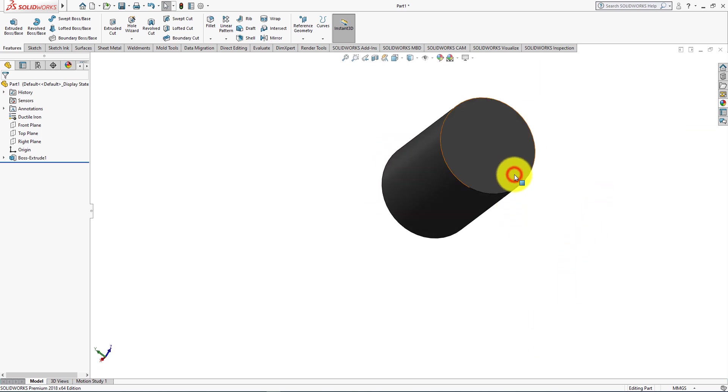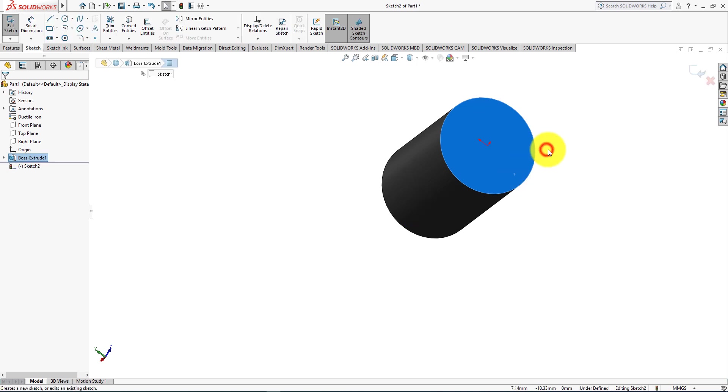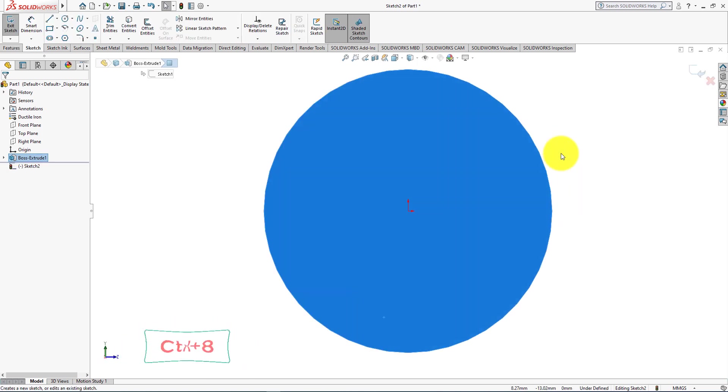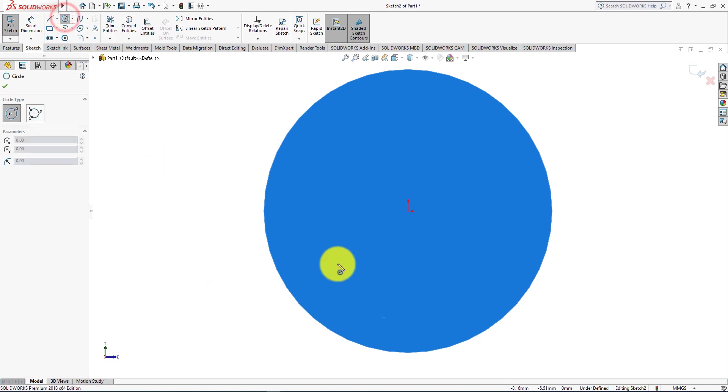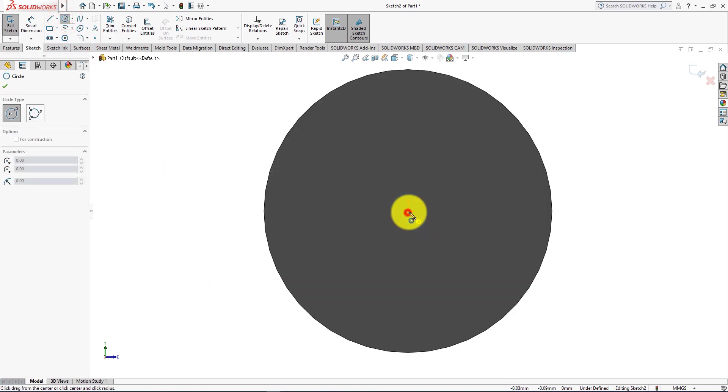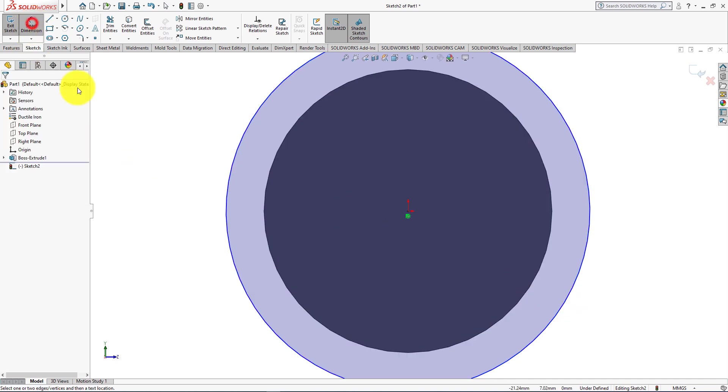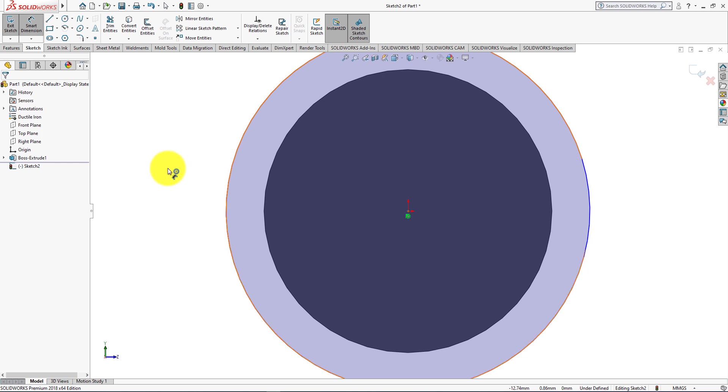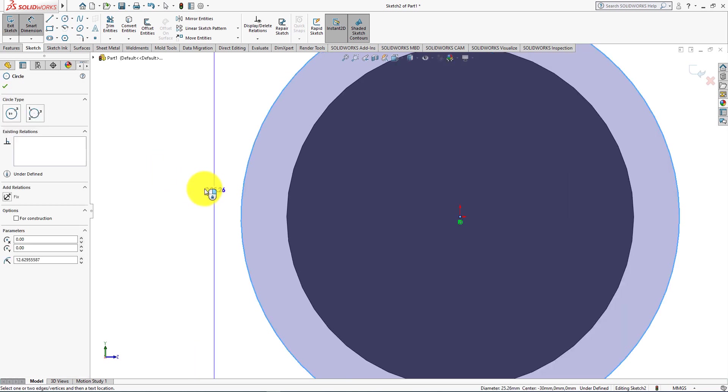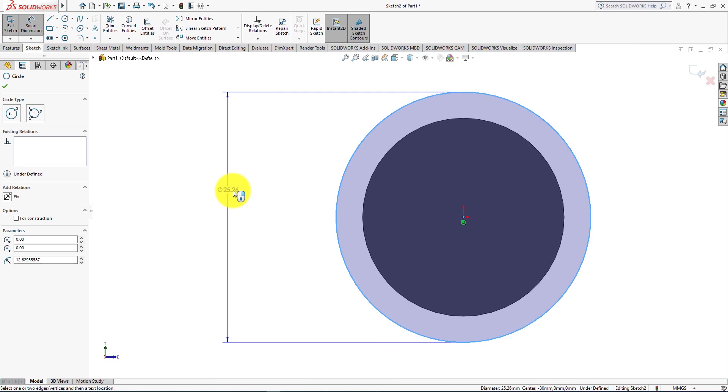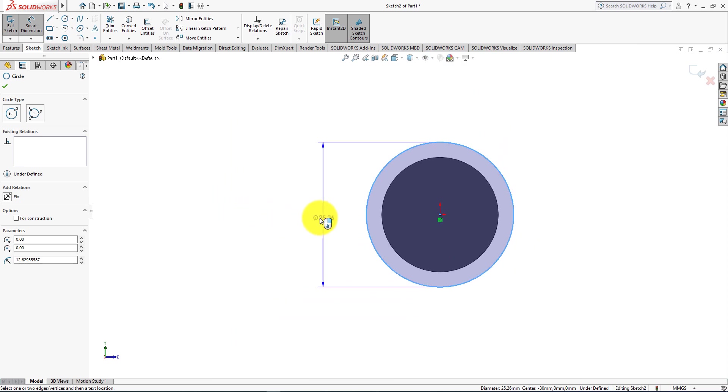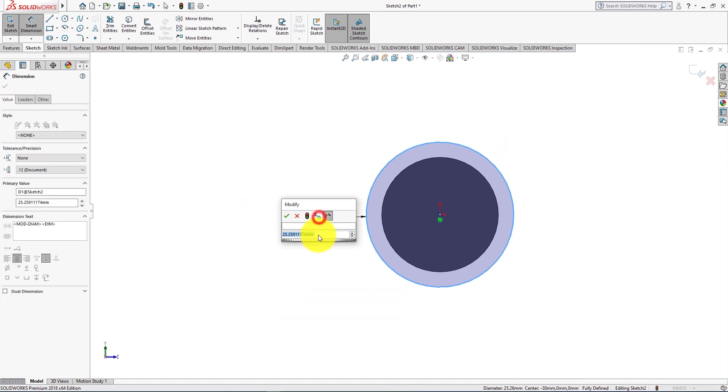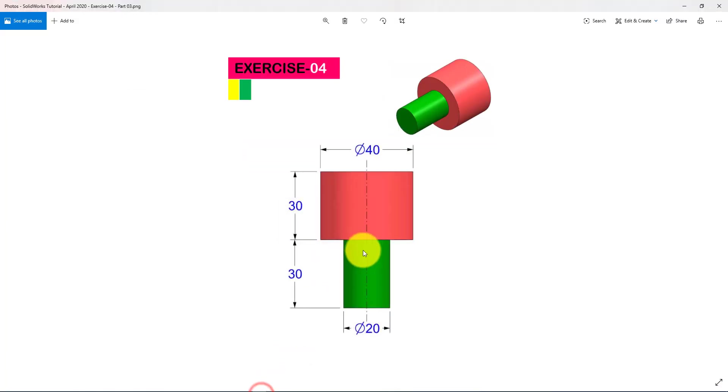Left click on the surface and select sketch. Press CTRL plus 8. Now take circle command and choose origin as the center of the circle. Now select smart dimension. Scroll mouse wheel and zoom out. Diameter is 40 mm.